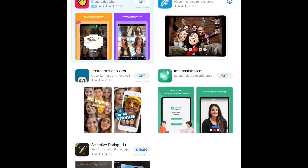Within the app or the browser, you can also enter the name of the meeting room that was written in the email invitation. If a password is needed, that will also be in your email invitation.